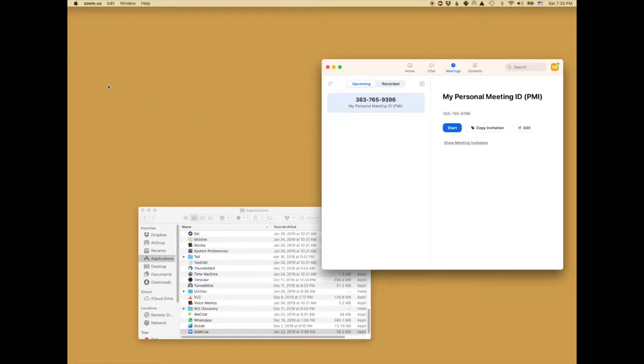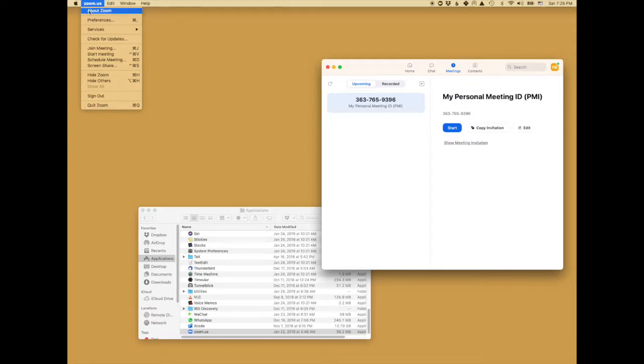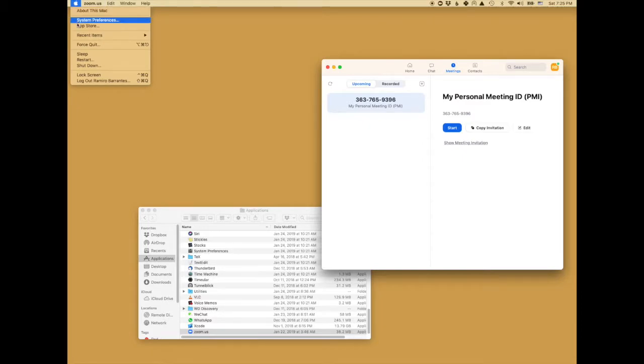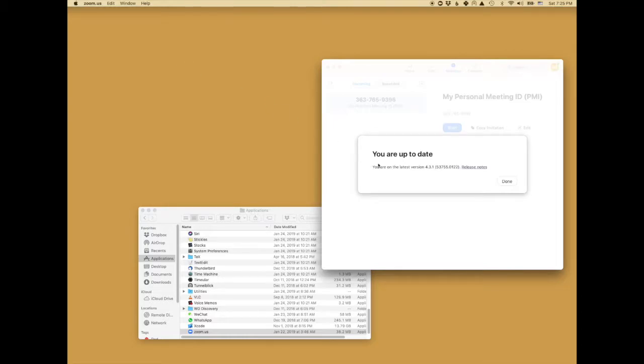For that you go to the upper left where you have the Zoom main menu with different options. In this case you want to look for the option under Zoom US that's Check for Updates. In my case I'm up to date so there's nothing to do. Otherwise it will ask you.